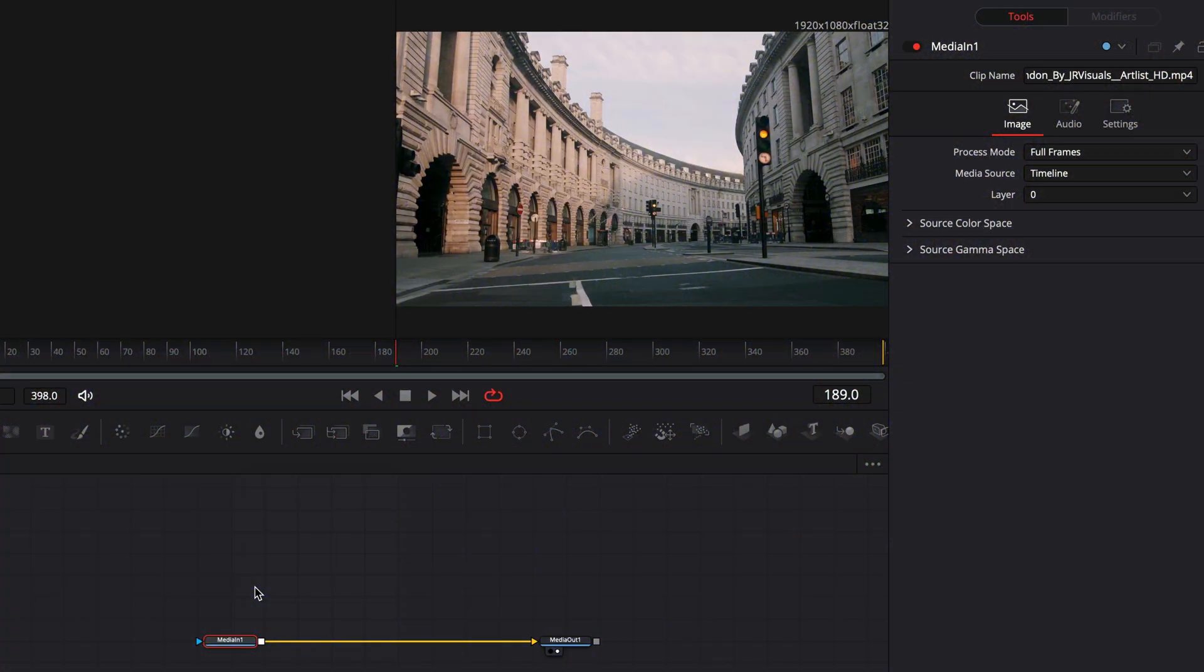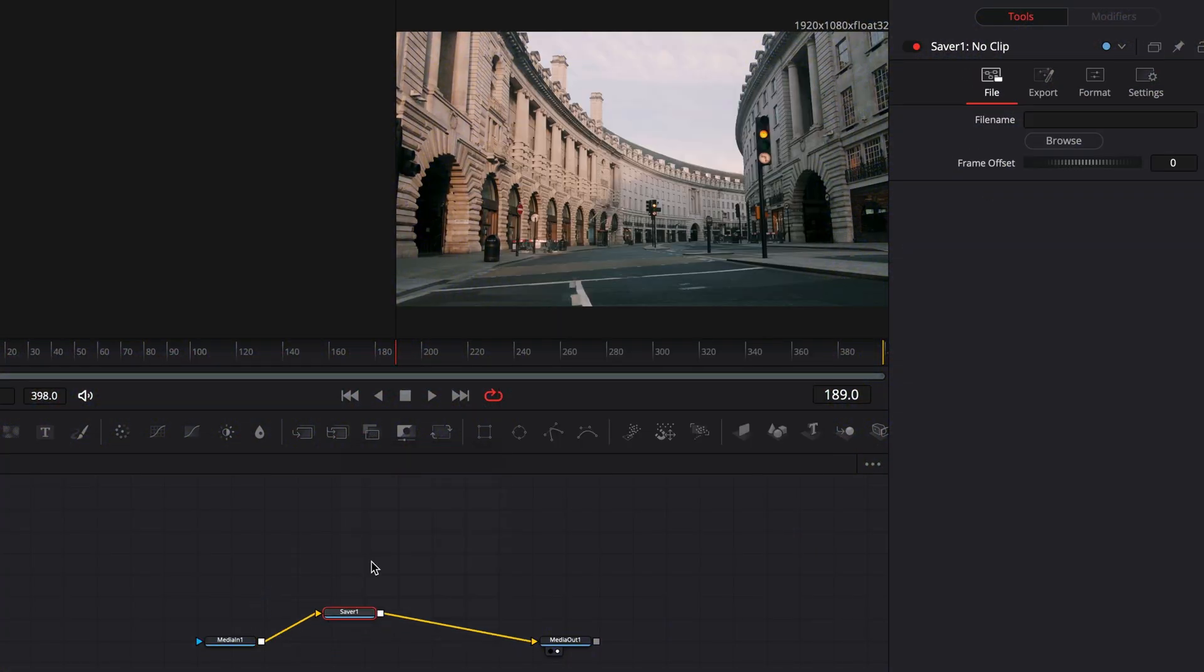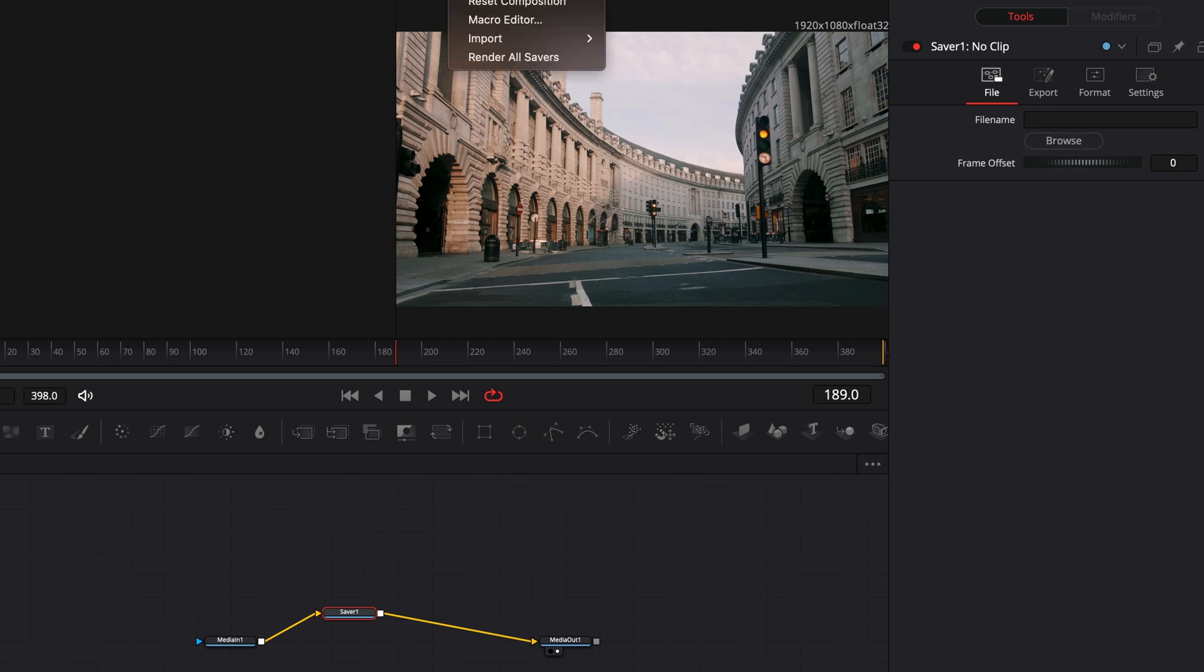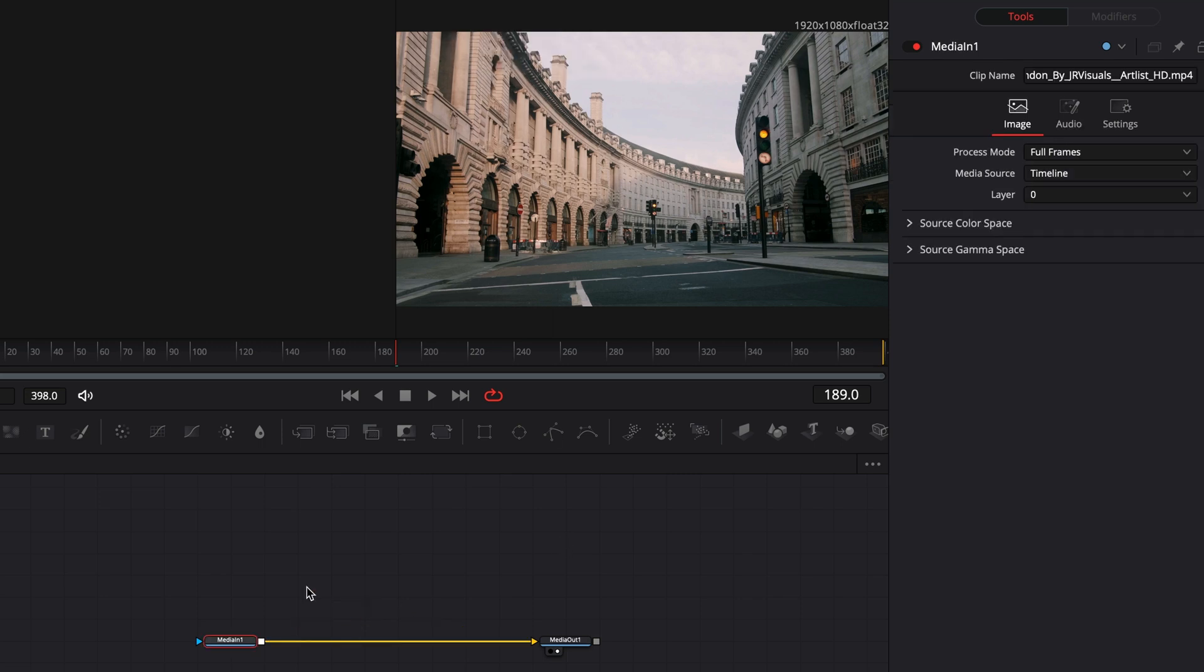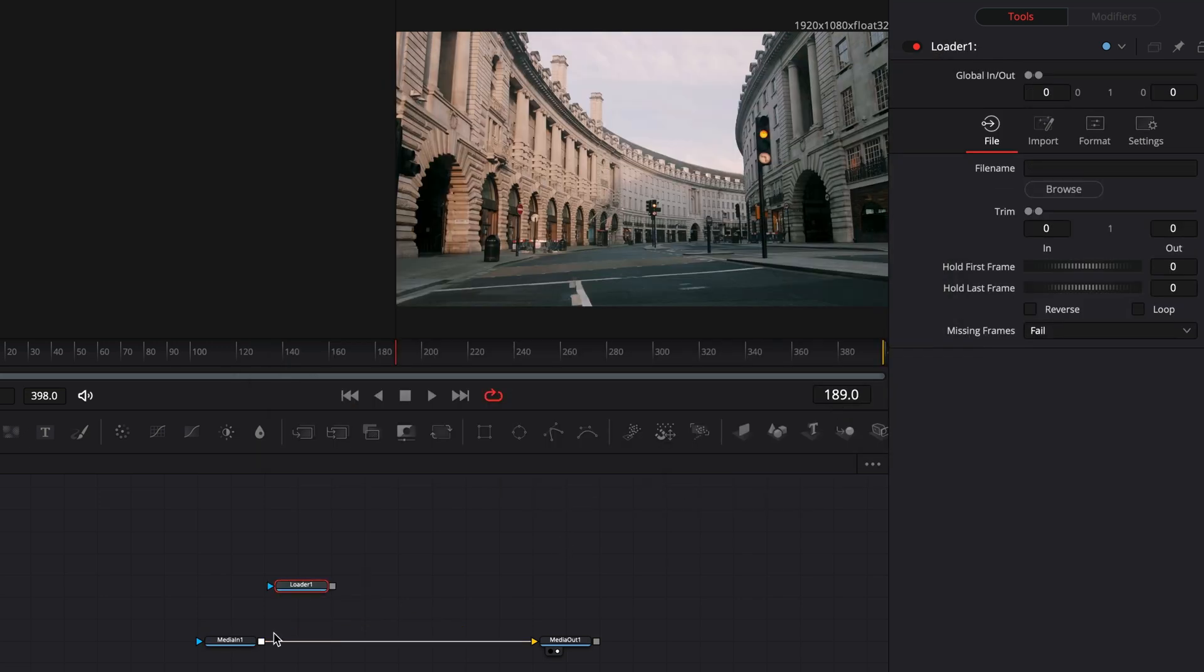Every time that your computer is dying, you can use the saver node and select to render all saver nodes. Bring the loader node into the flow and now your playback will be smooth.